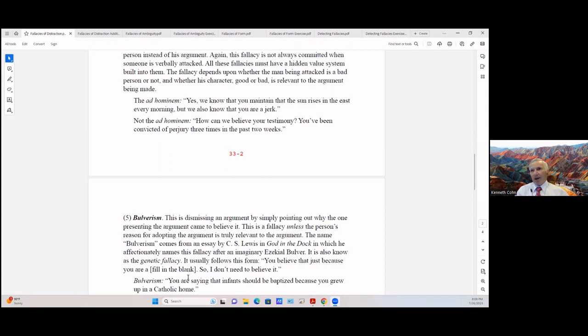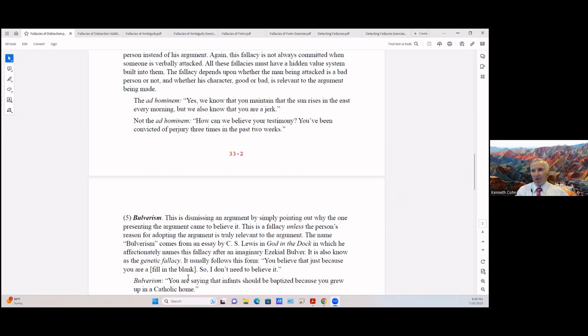So not ad hominem: 'How can we believe your testimony? You've been convicted of perjury three times in the past two weeks.' And of course you understand this may come up in a trial and it's a legitimate question to ask because it speaks to the character of the person giving the testimony. Will he tell the truth or will he not?